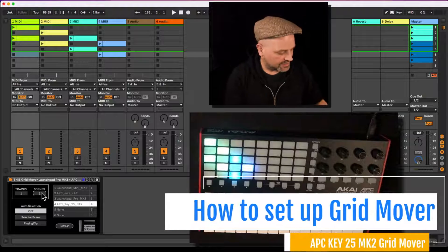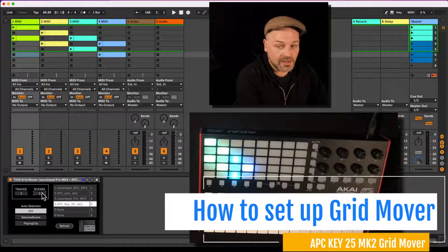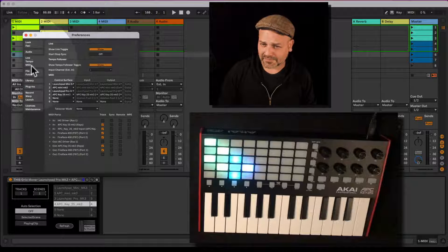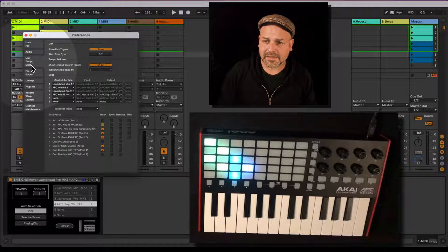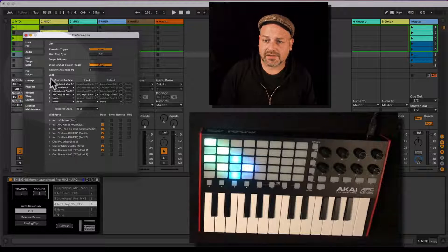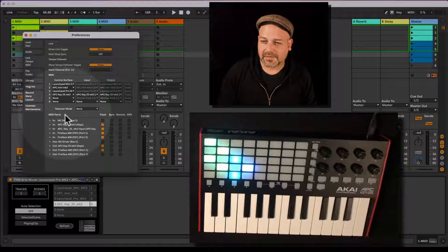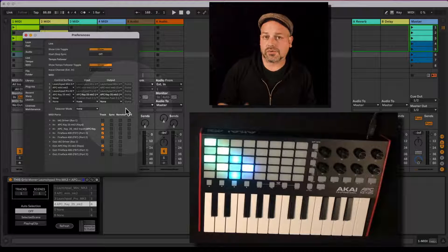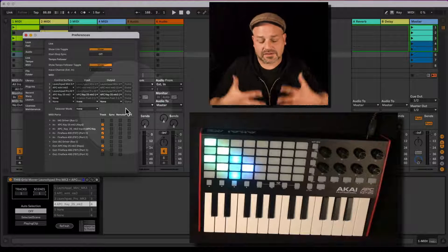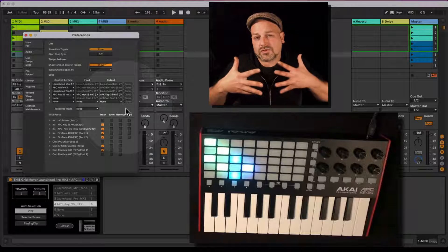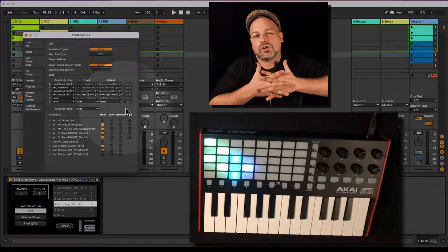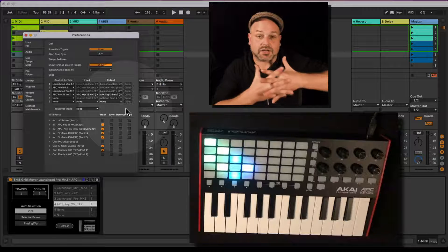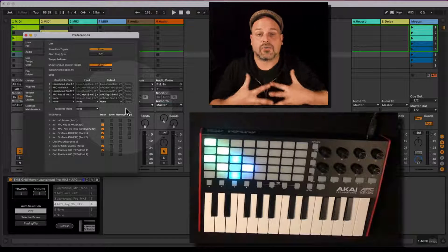Let me quickly show you how you can set this up. If you go into your preferences in Ableton Live under Link Tempo MIDI, you will see the middle section — your control surface section. Those are MIDI remote scripts which talk to your MIDI hardware controller and communicate back to Ableton Live both ways.